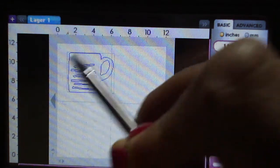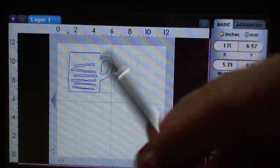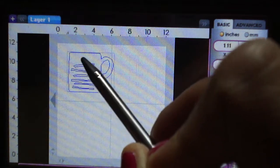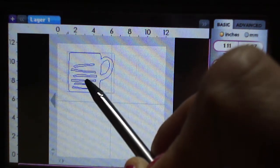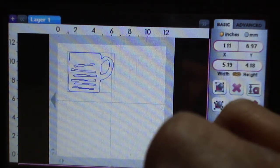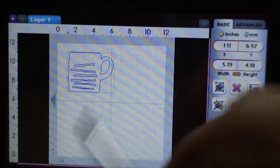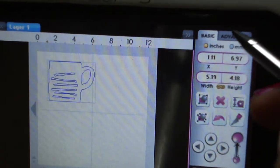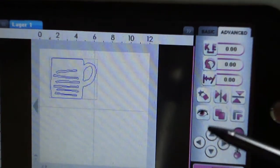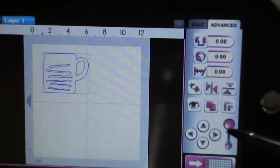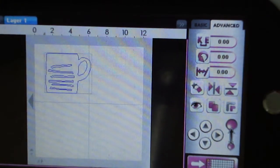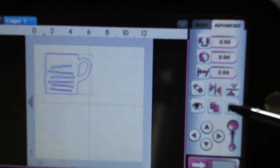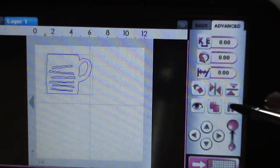One thing that I did before I welded this all together was to get rid of these lines inside the cup, and you do that using the hide contour feature. By going to your advanced tab here at the top, you can see it brings up another screen with some other features.